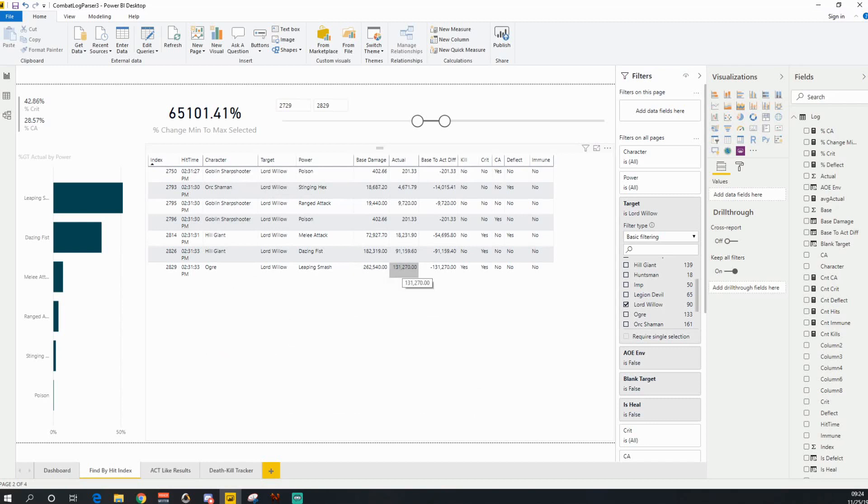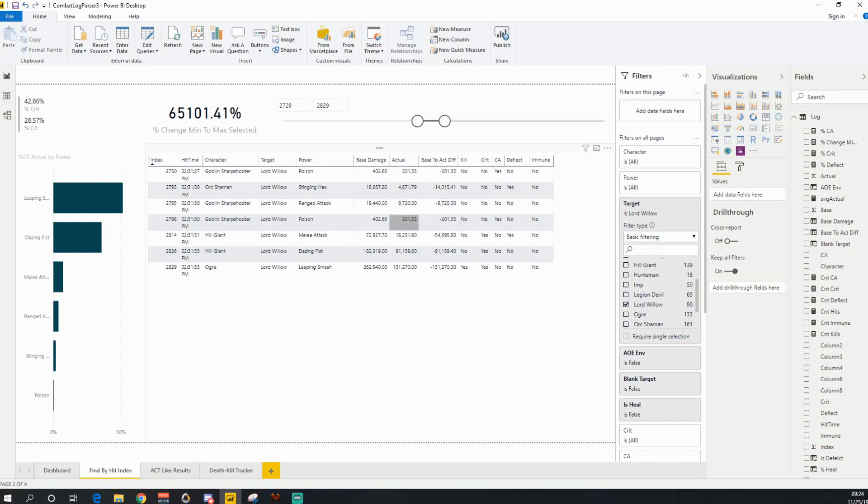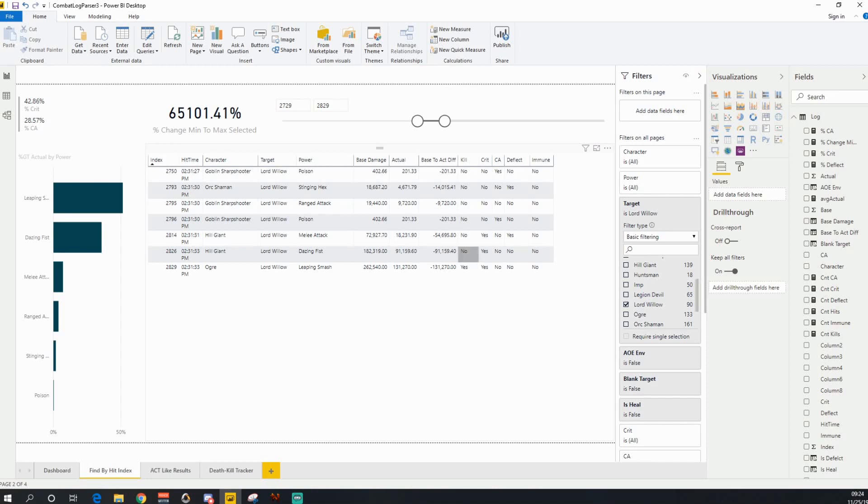So now you can see these are the hits that I took leading up to that ogre hitting me. So I took 200 and then 4600 and 97 and 2000. But I got hit by this hill giant with his dazing fist for 91,000 damage, and then 131,000 damage, right.